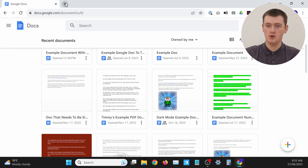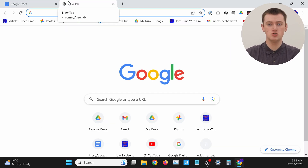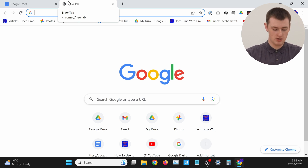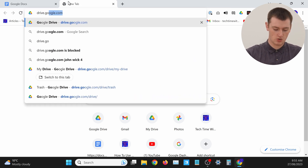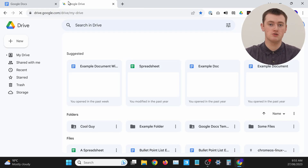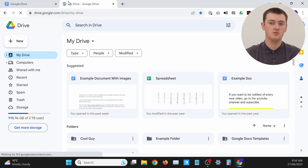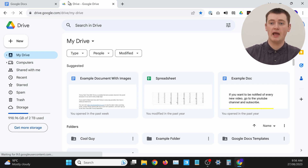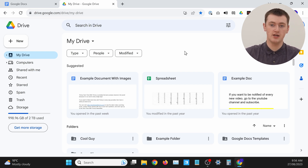But as long as you deleted the document less than 30 days ago, it should still be sitting there in your Google Drive trash folder. So all you need to do is open up a new tab and go to drive.google.com to open Google Drive. There will be a link to that in the video description, so you can just click on it without having to type it.